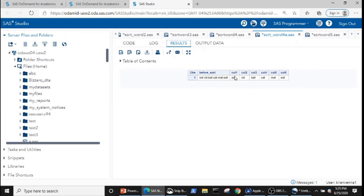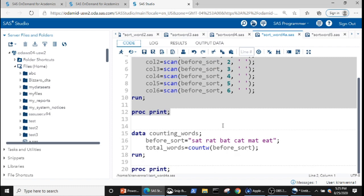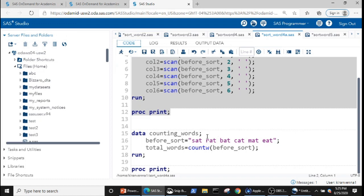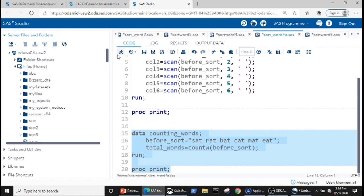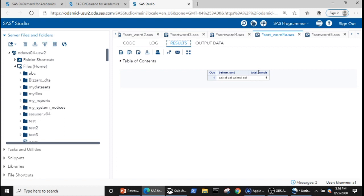In the result we can see that we have extracted all six words and put them into new variables. When we want the first word we put 1, second word 2, and so on. Now I also want to show the COUNTW function, which tells us how many words are in a string. Here we know there are six words, and the COUNTW function confirms the same — in the result it tells us there are six words.